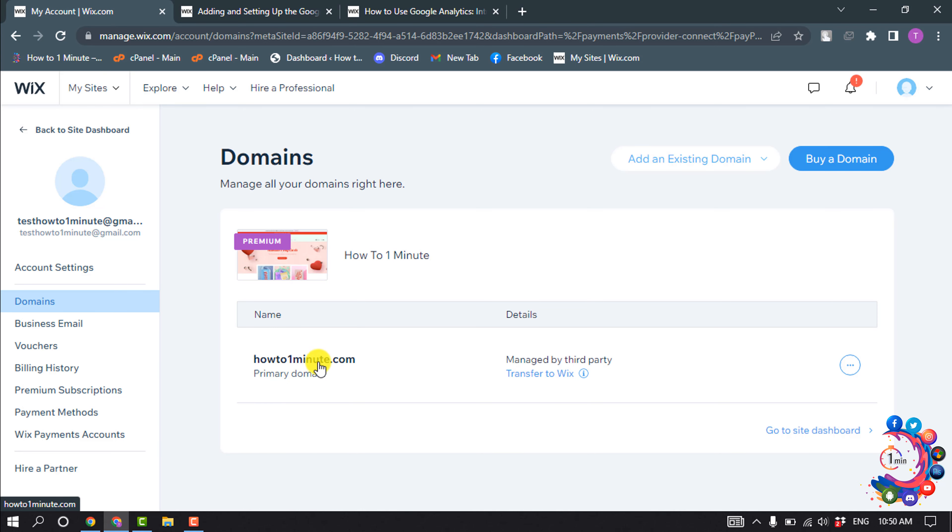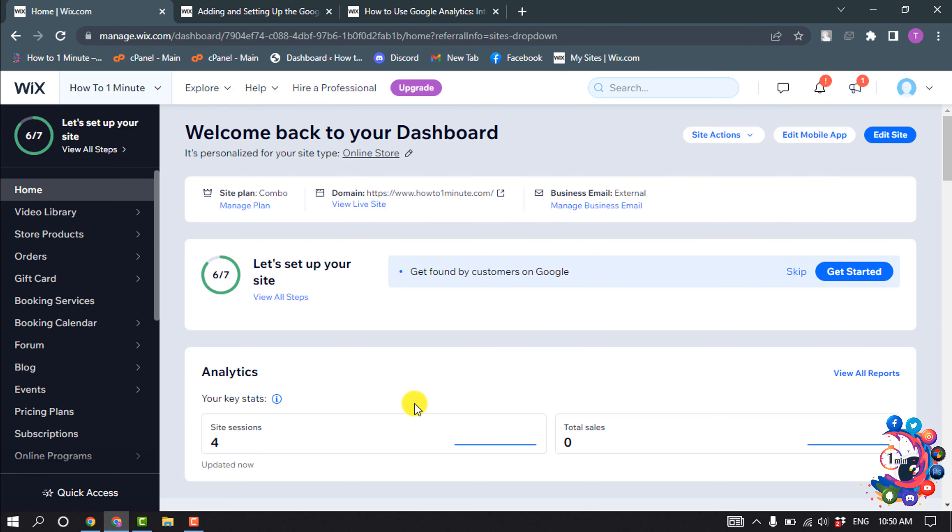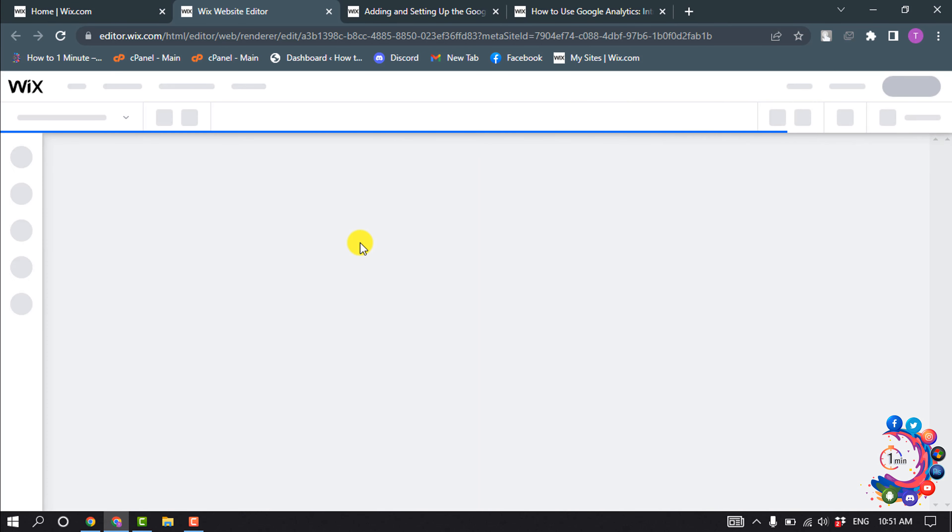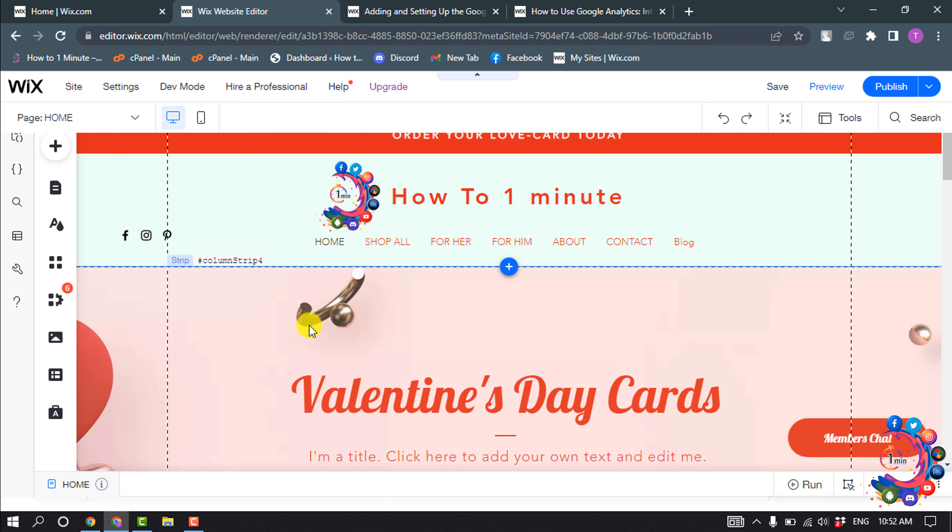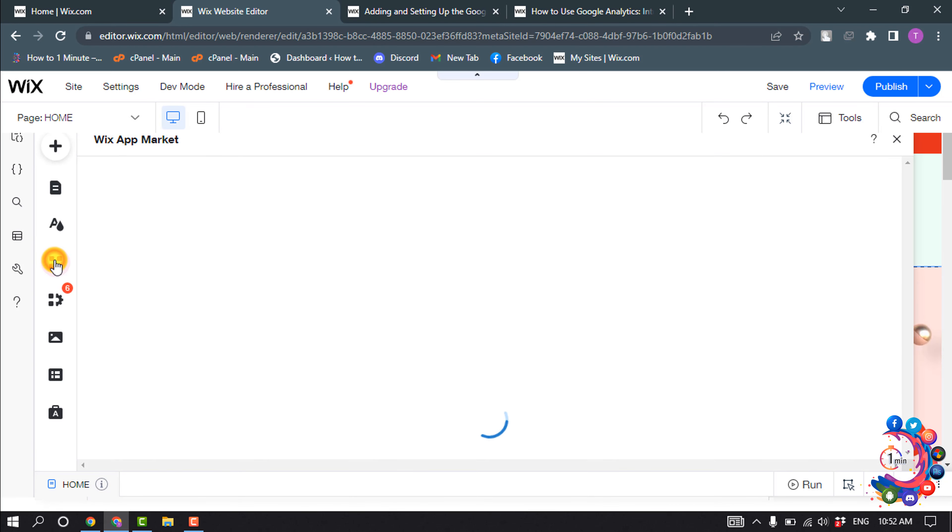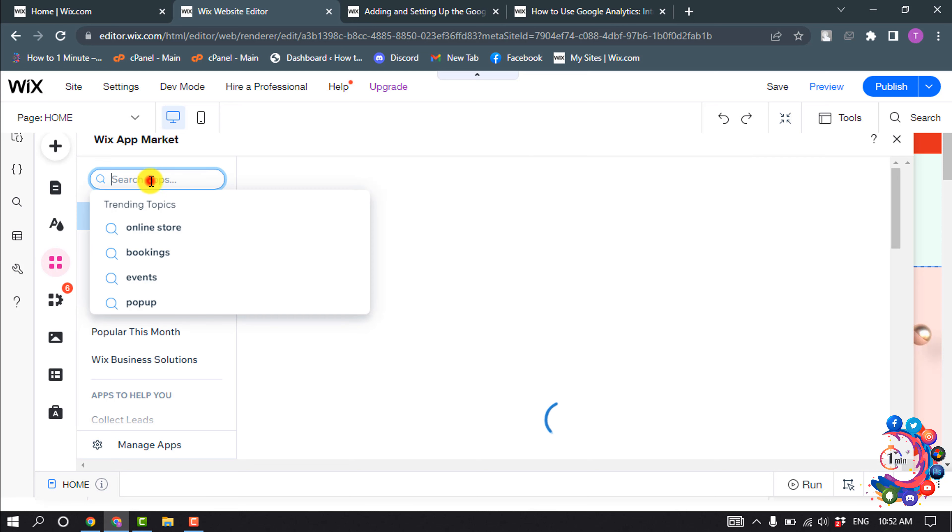Then open your site dashboard and click on Edit Site. After opening your site editor, click on Add Apps and search here for Google AdSense.